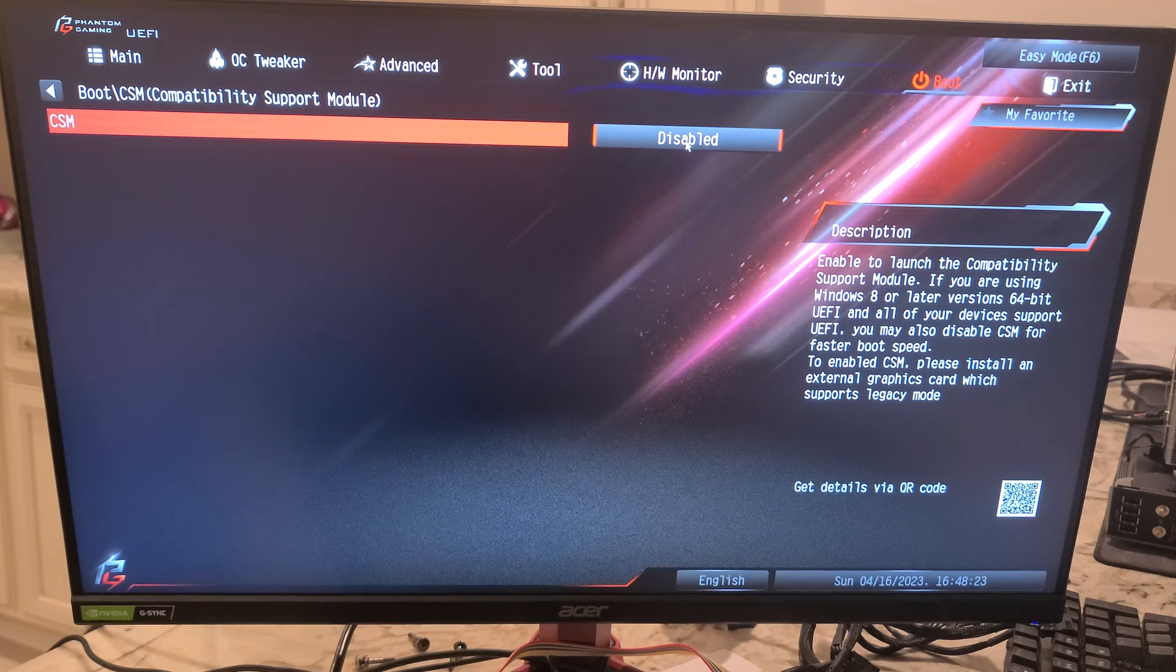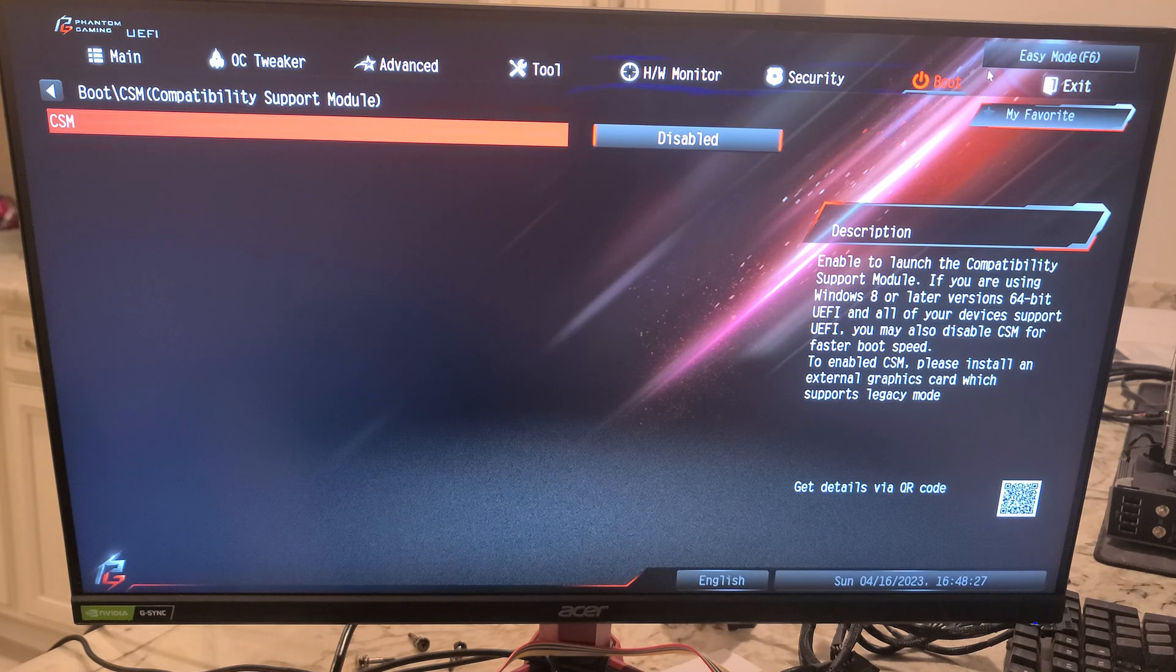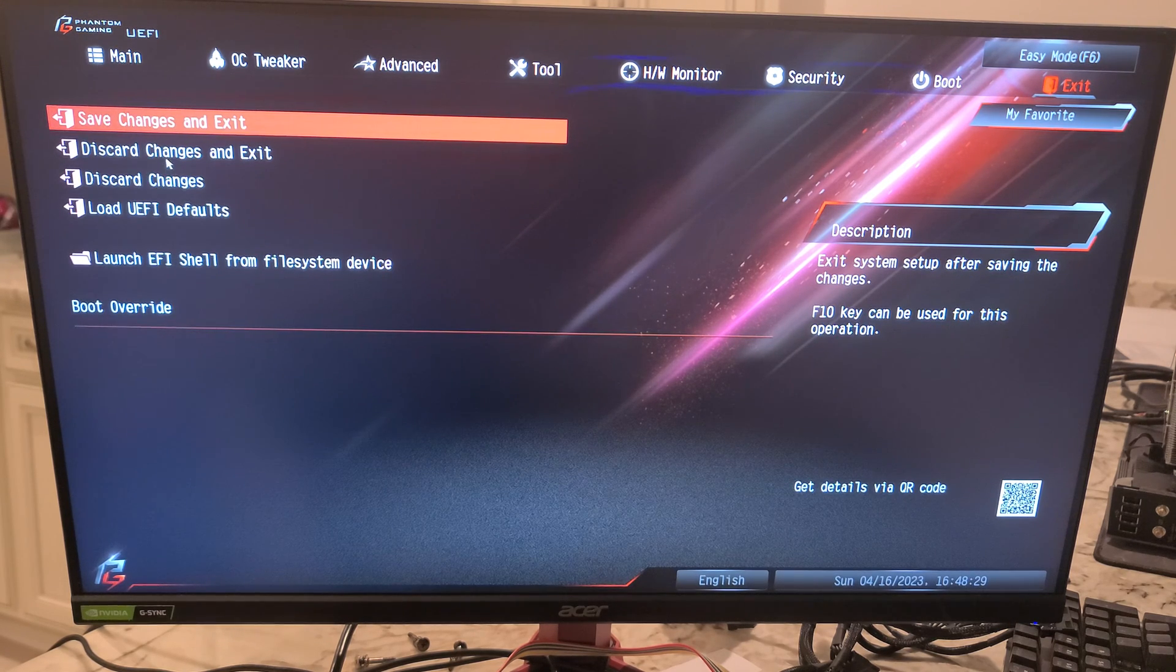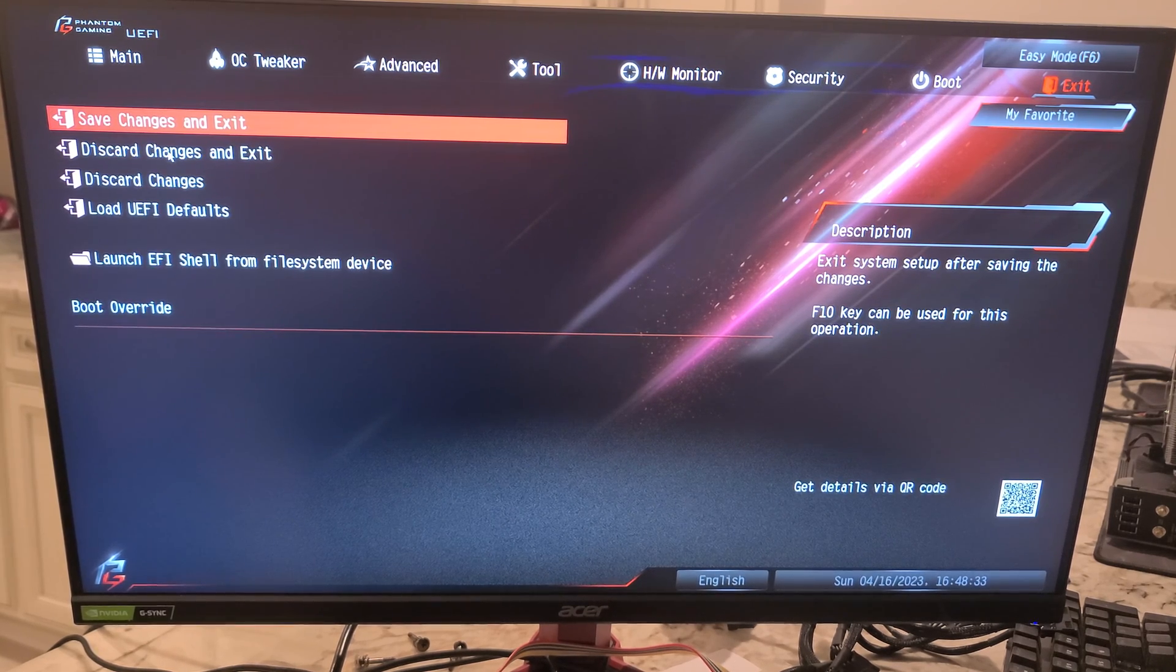And exit and save folks. That's going to do it for this video. Thanks for checking out, please like, please subscribe.